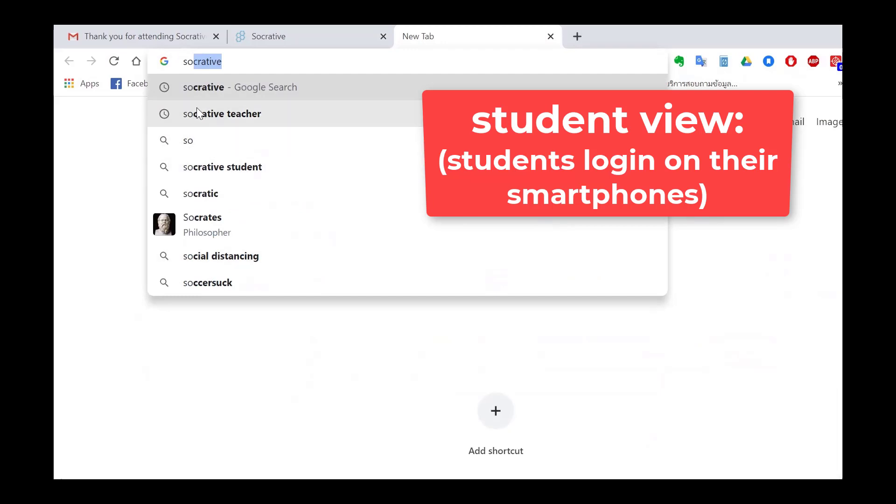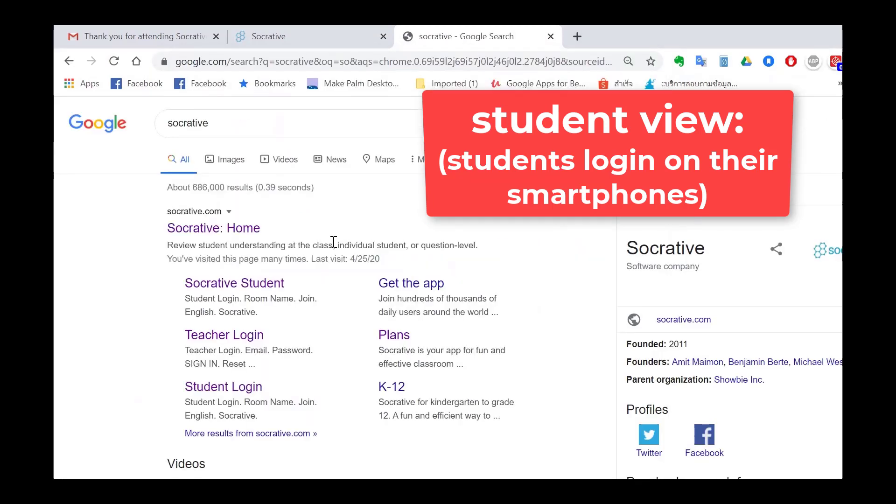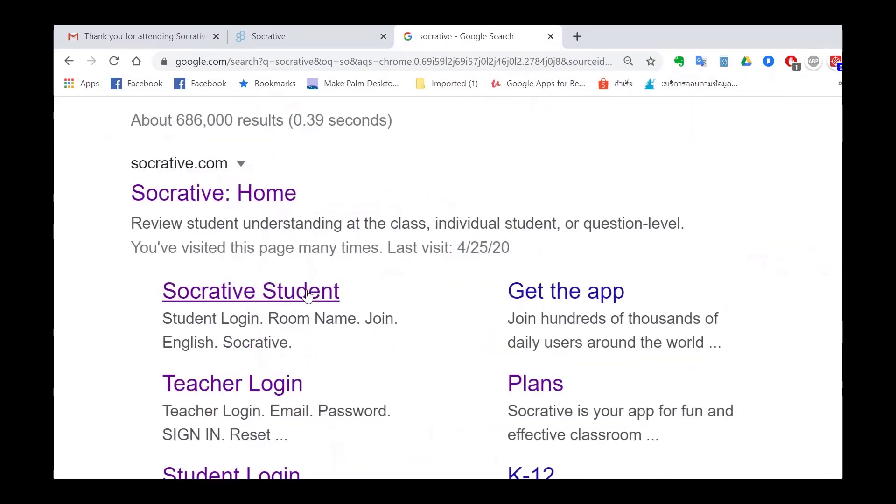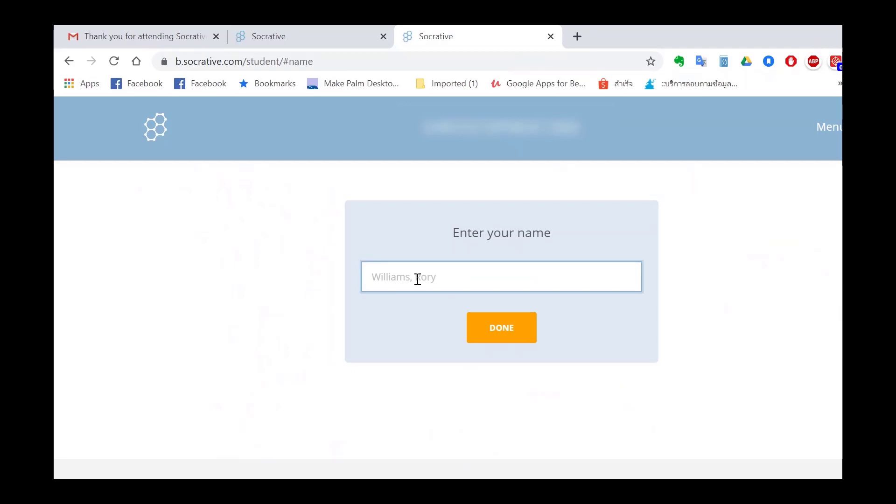Go to Socrative student and then enter my details. So the room name which I gave you earlier. And then enter a name. I'm going to call myself boy.